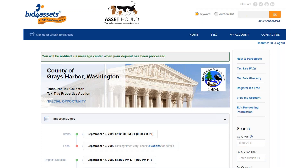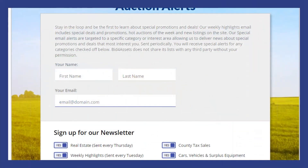While Bid4Assets does continue to process new deposits past the deadline, they can no longer guarantee your participation if you submit a deposit past that date. It generally takes up to two business days to process a wire transfer after it's been received, and up to three business days to process a certified check. To ensure your participation in a tax sale, be mindful of the deposit deadline and be sure to get yours in before it expires. You can keep up to date with Bid4Assets' latest tax sales and their deposit deadlines by signing up for the tax sale email alert, which goes out every Wednesday and is designed to keep bidders in the loop on the latest tax sale opportunities.